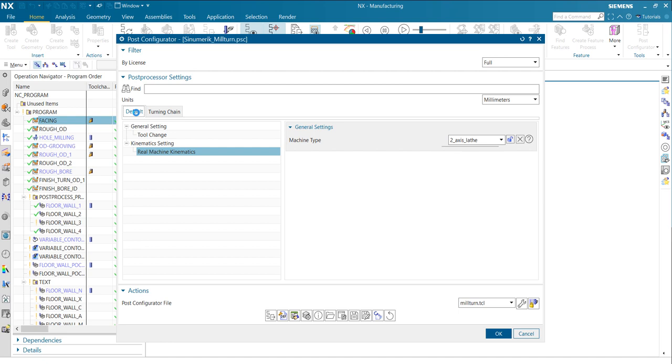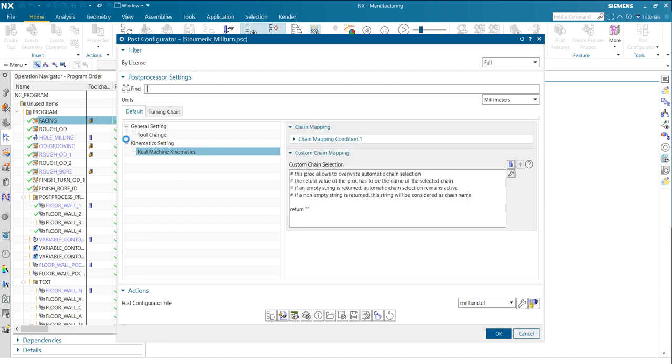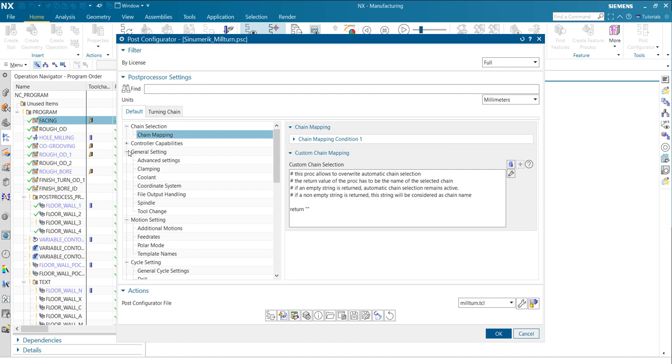And now we have to tell during the post-processing which chain should be active. So for that, what we have in post-configurator, when you edit a chain, you automatically get those chain mapping conditions here.